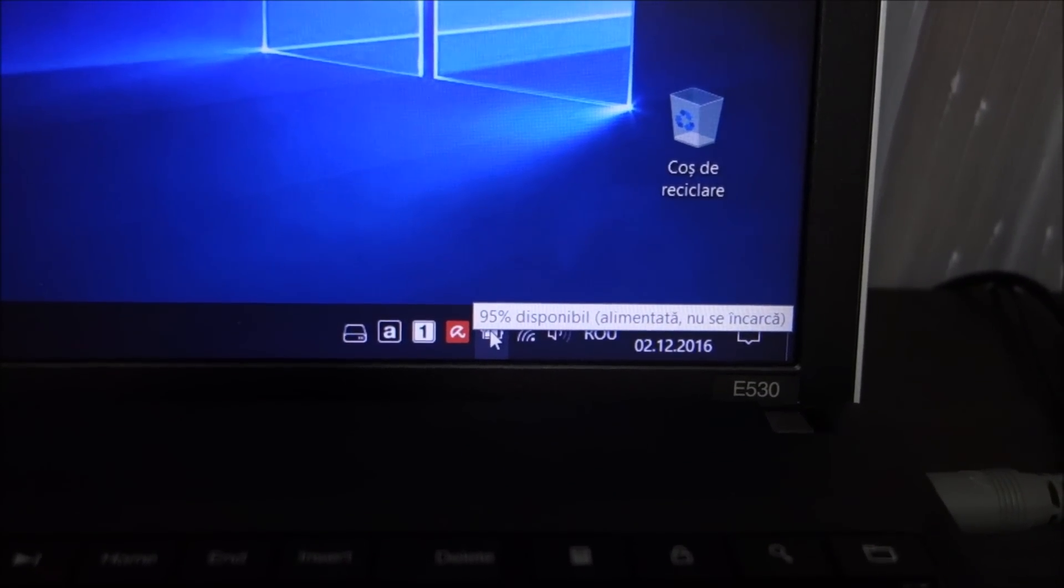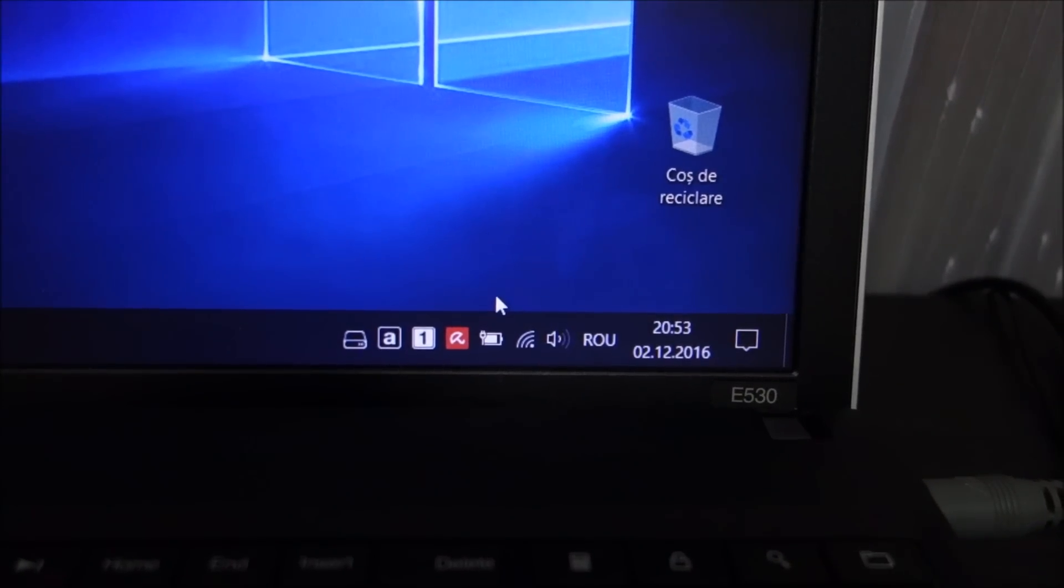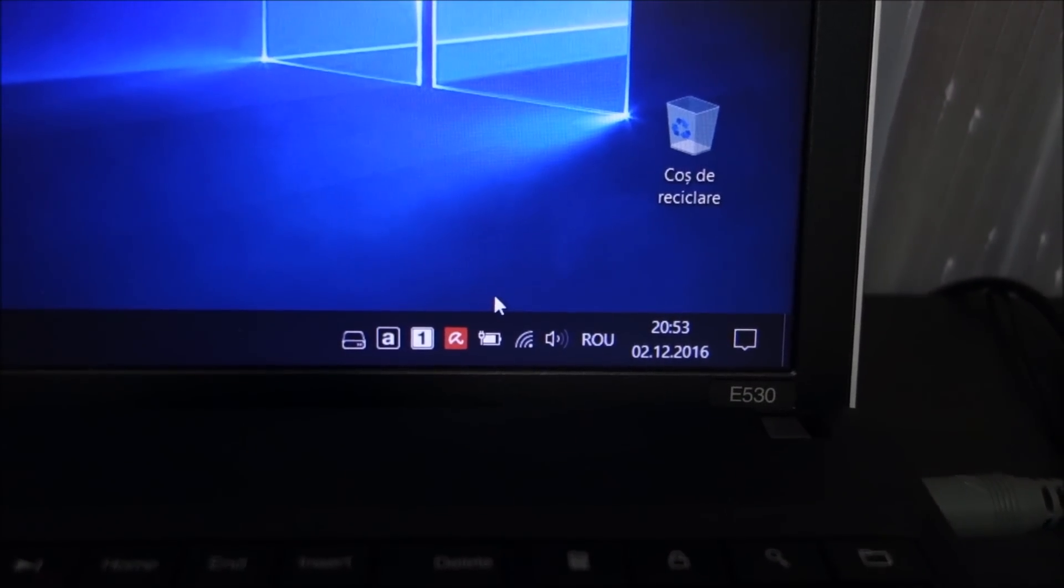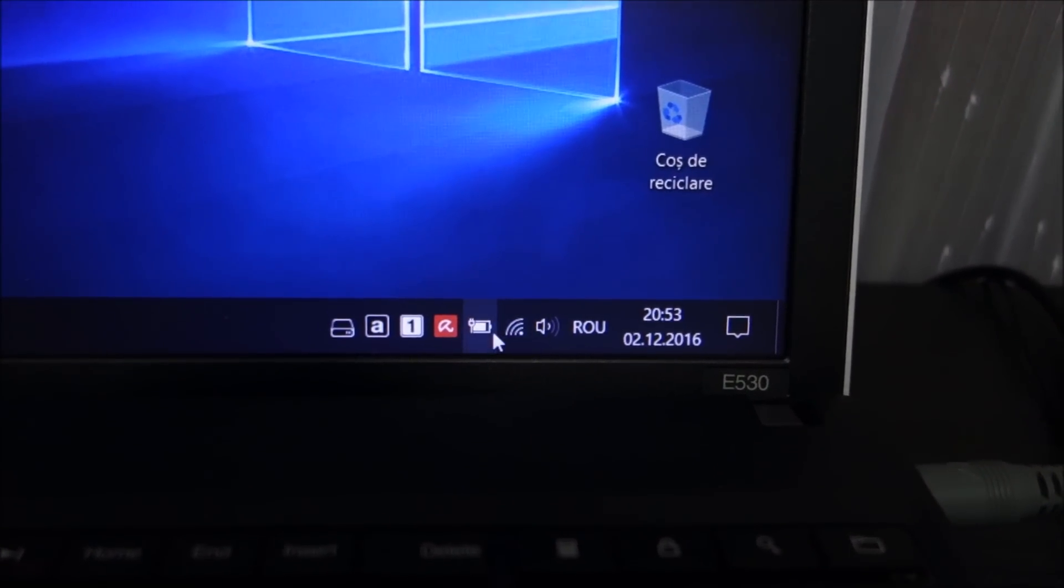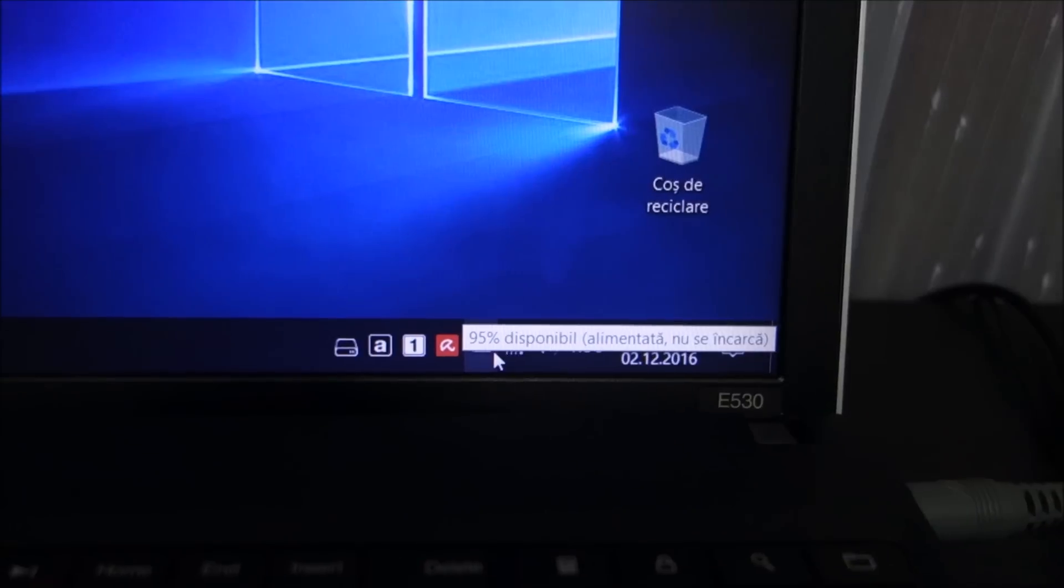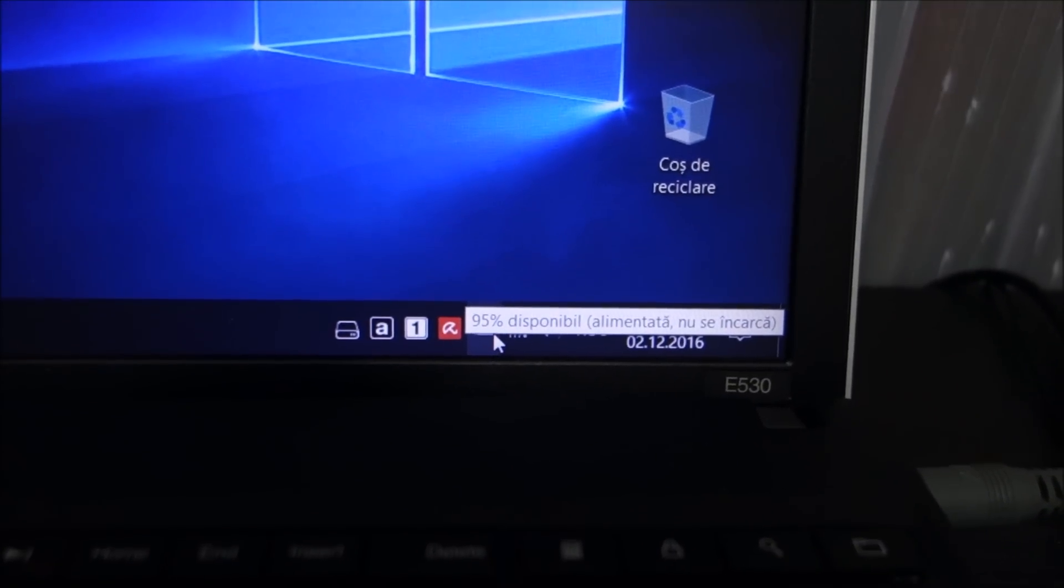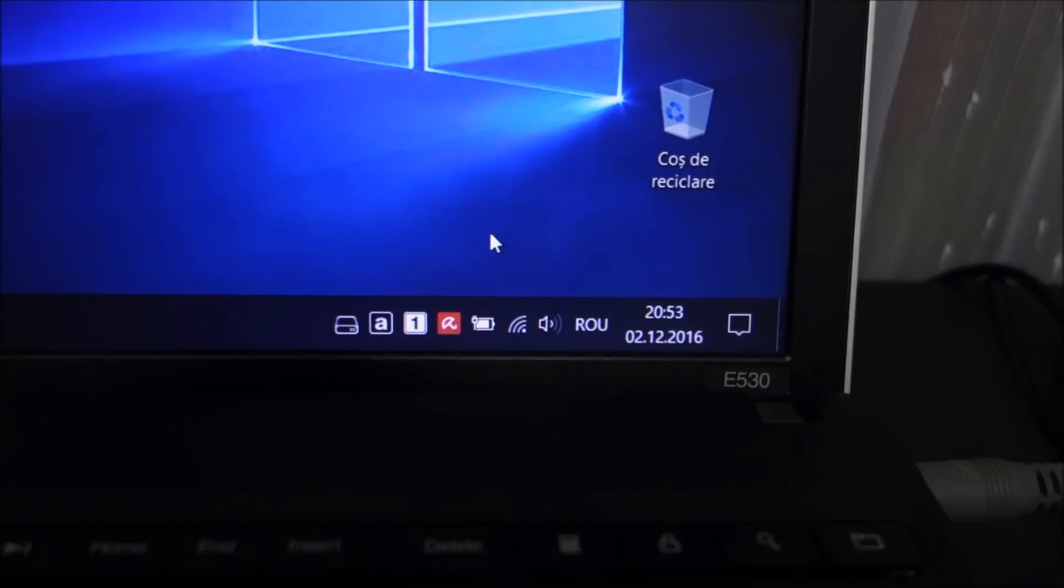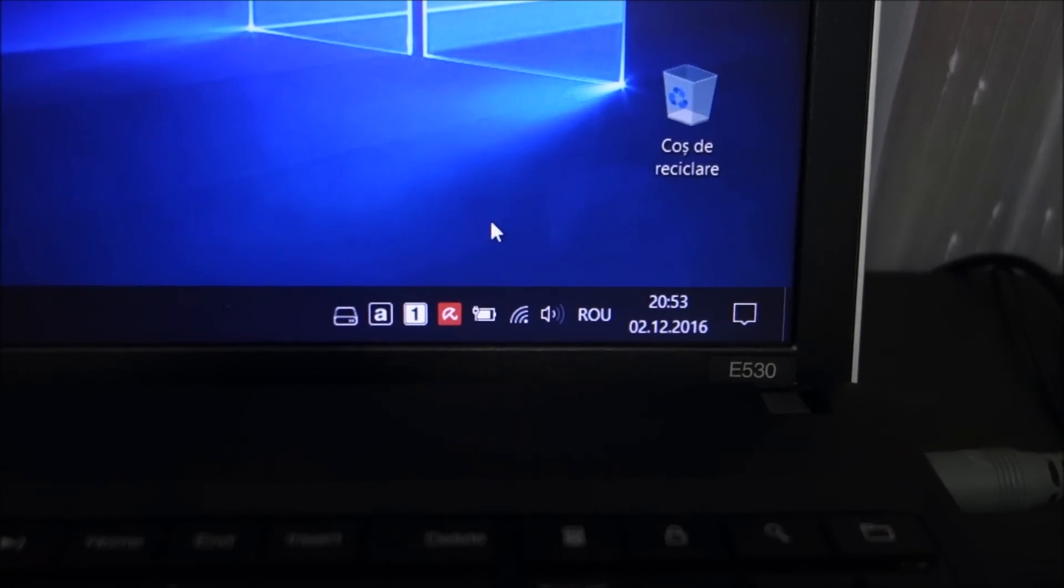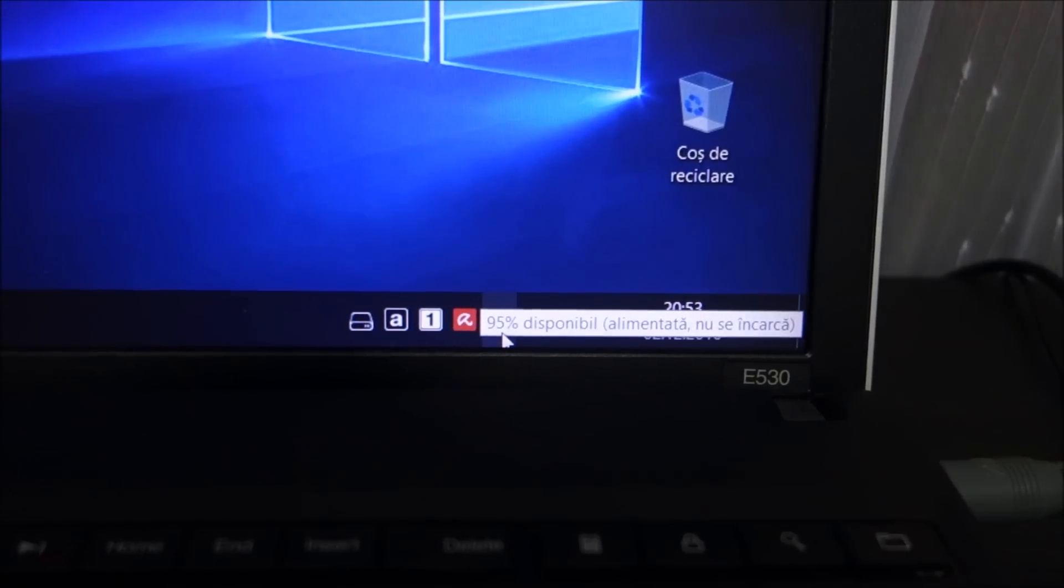To overcome this for example, you can unplug it, let it drop to 85% and then plug it back in and your laptop should start charging it and it will go to 100%.